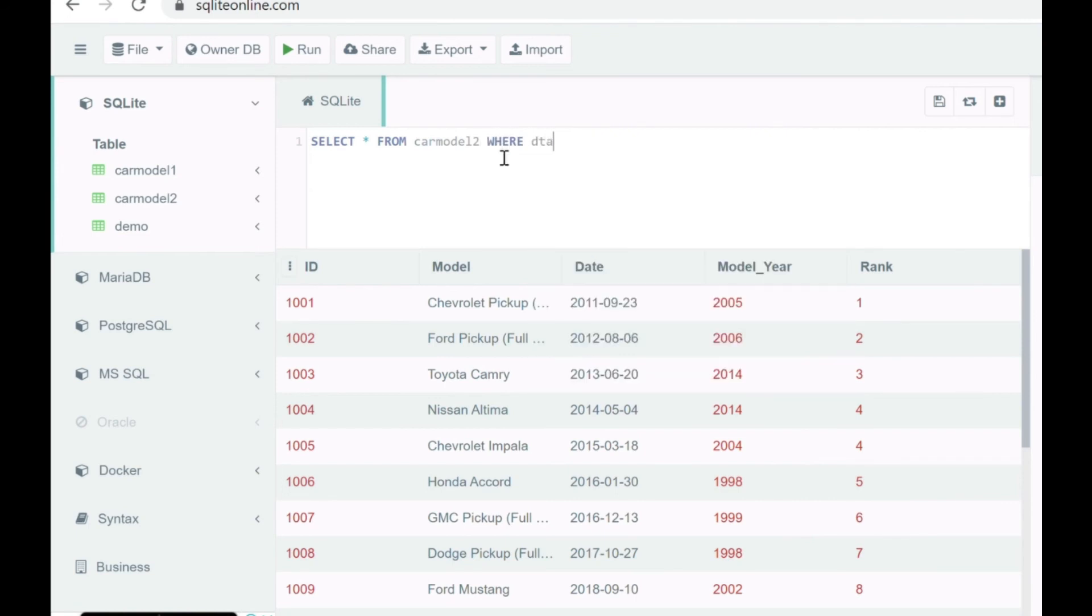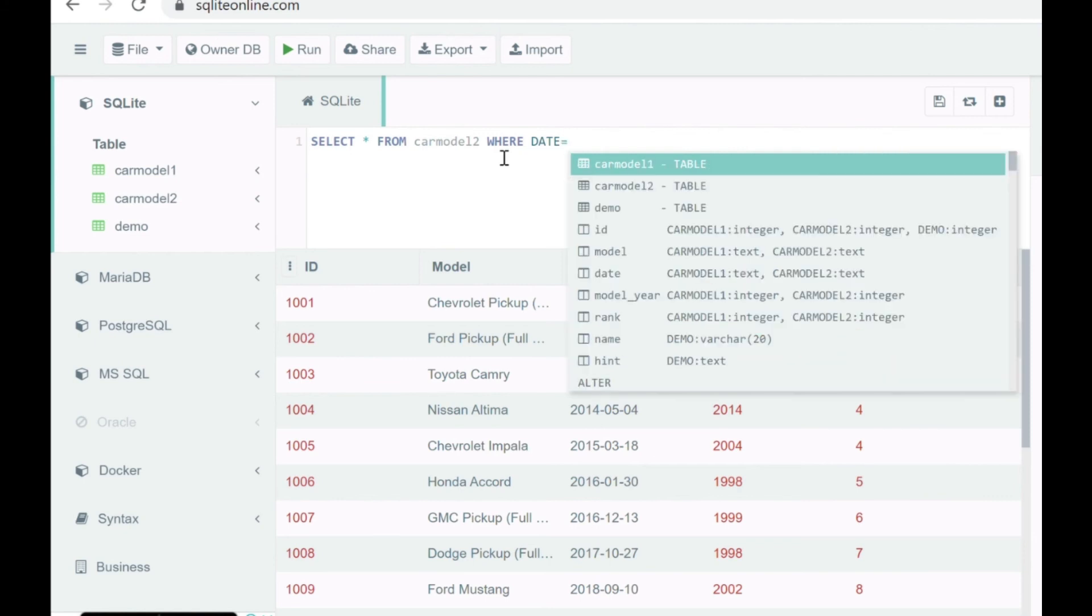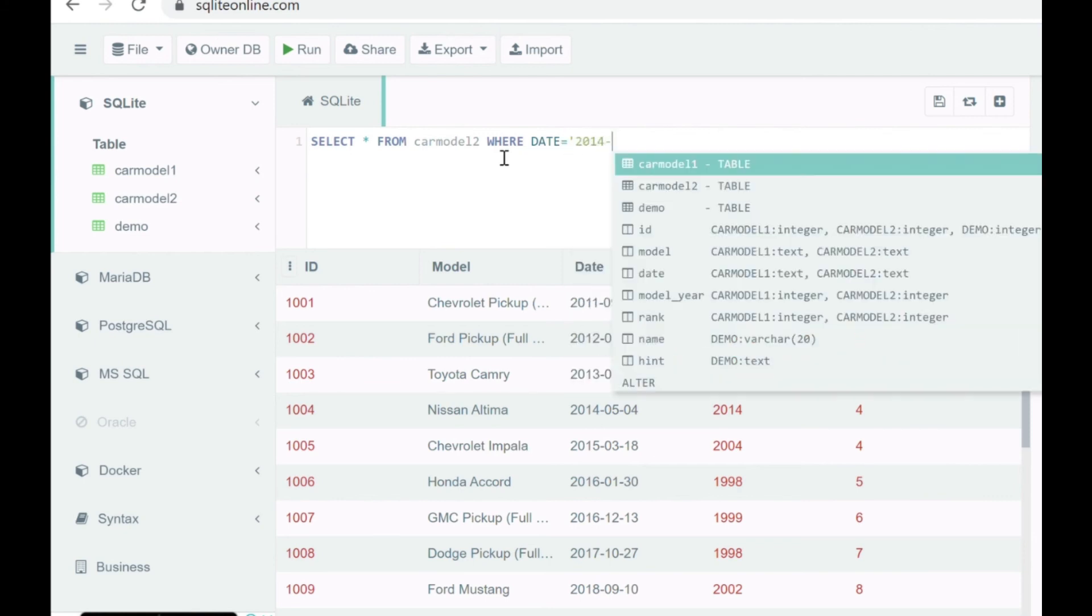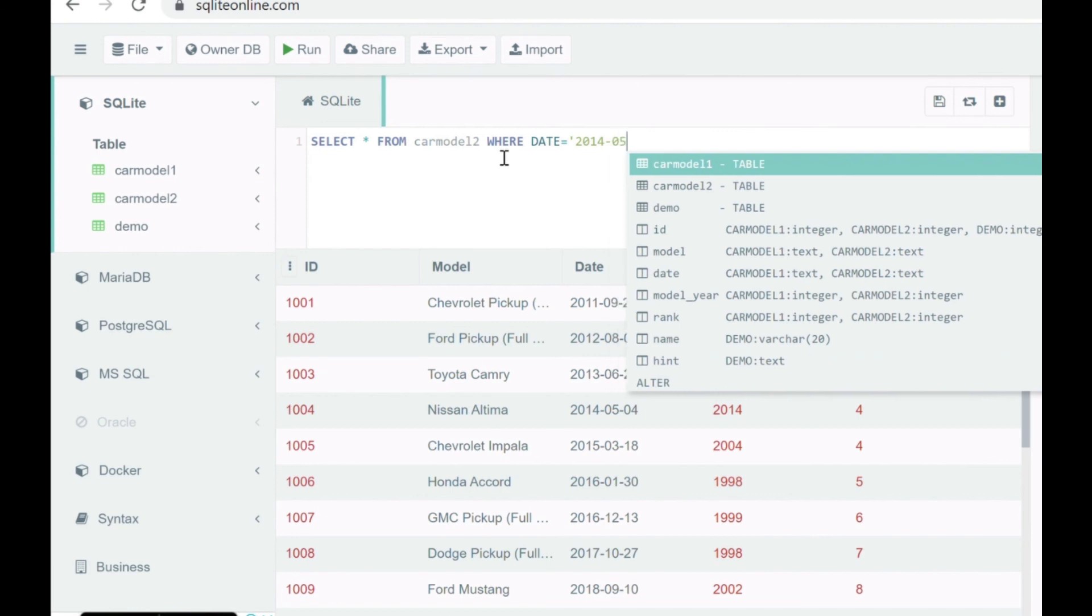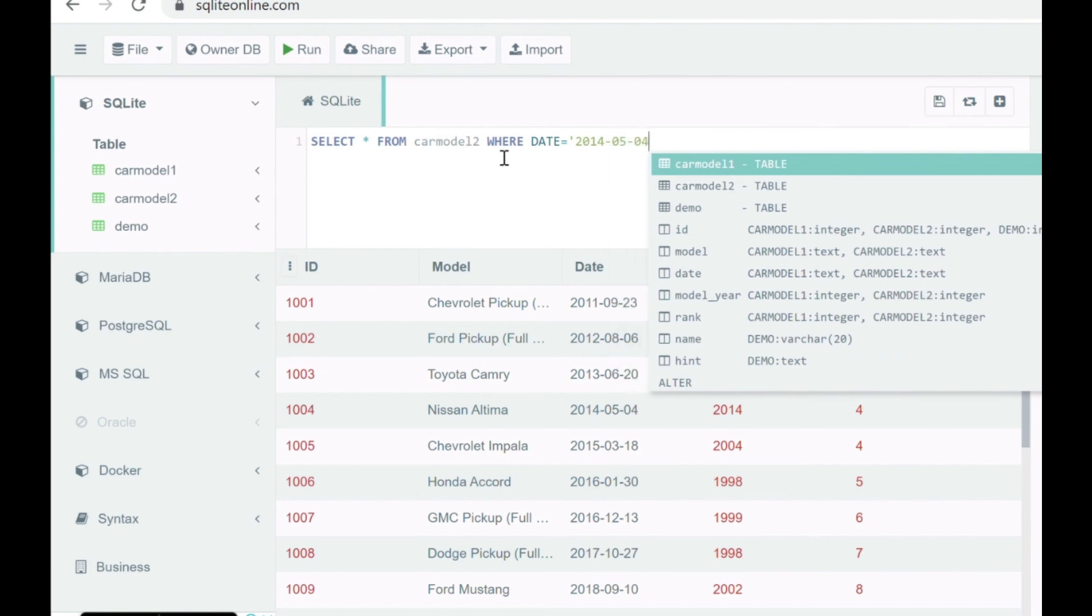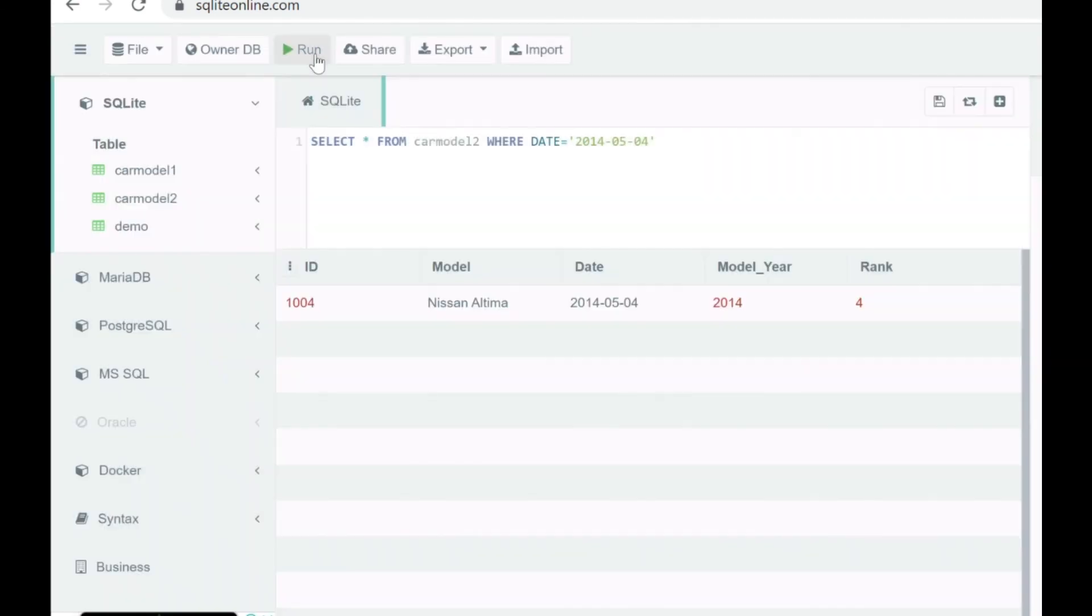After the WHERE condition, we're going to specify date equal to the format which is in the table. As you can see how it is actually different from the last one. And bingo, that's how we have retrieved the row based on that particular date.